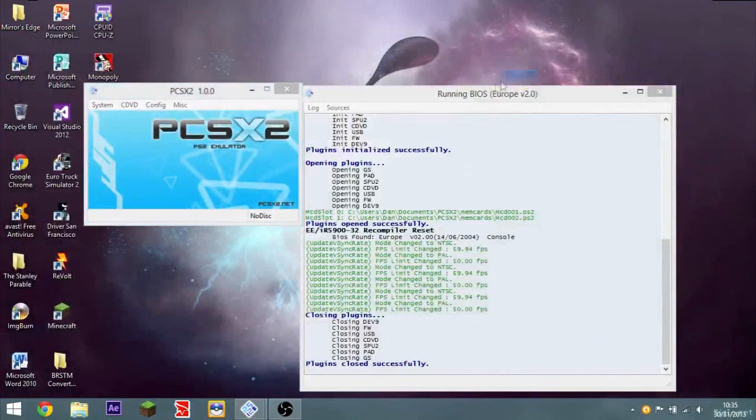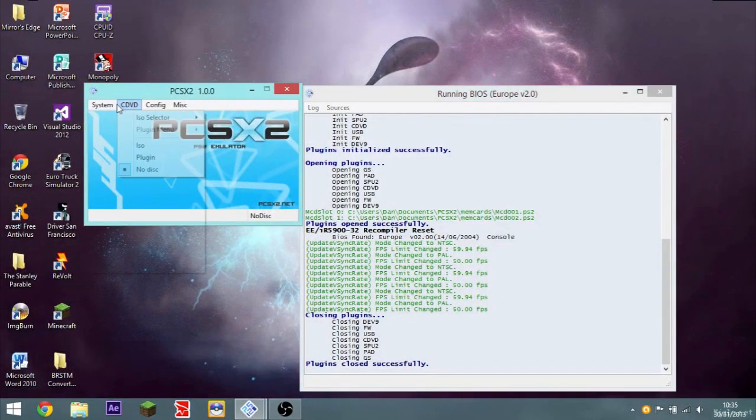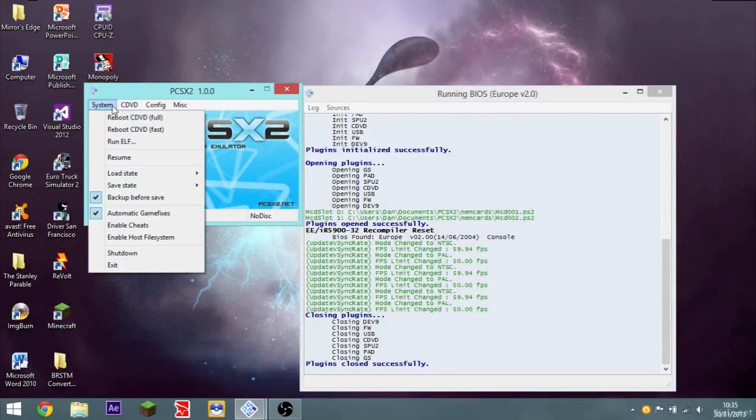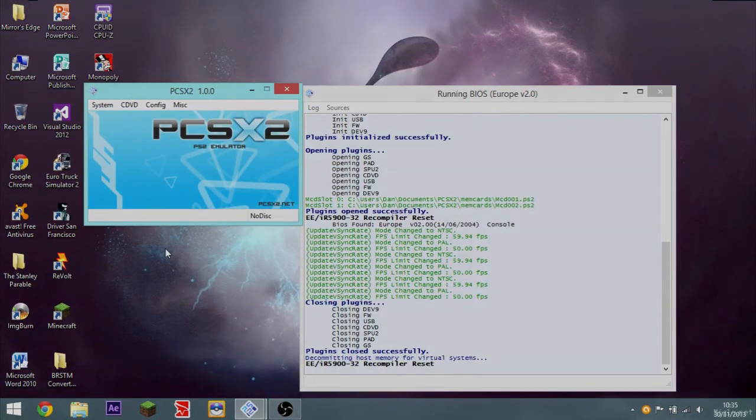This has been Psychotic PC Gamer. I hope you liked this tutorial. And once again, I do apologize for not having any videos put out recently.